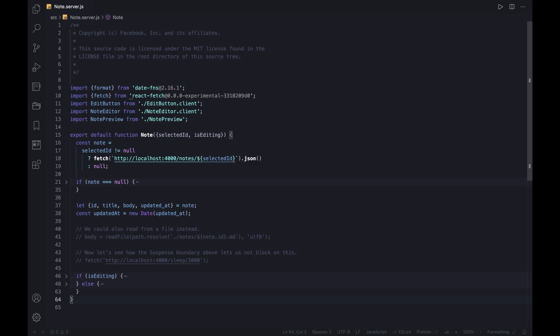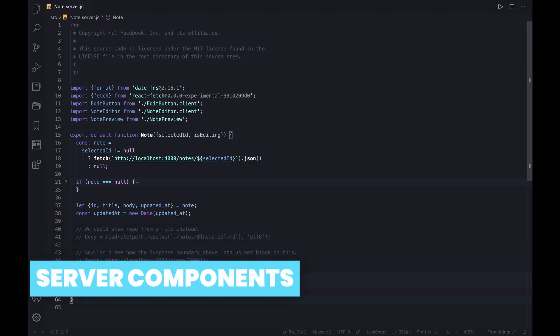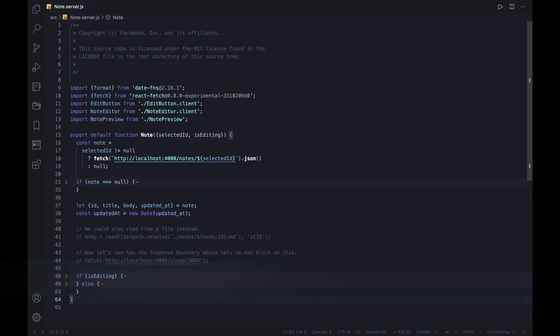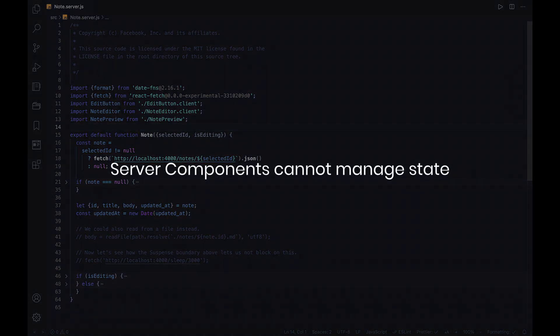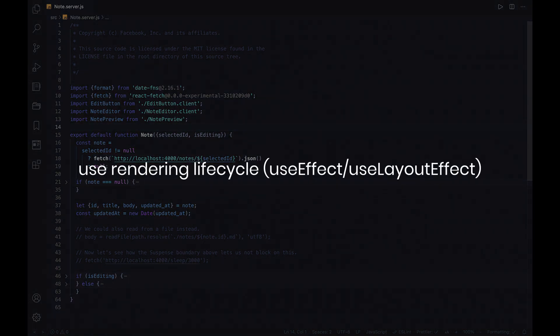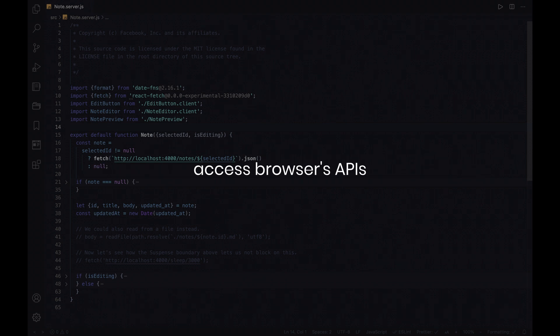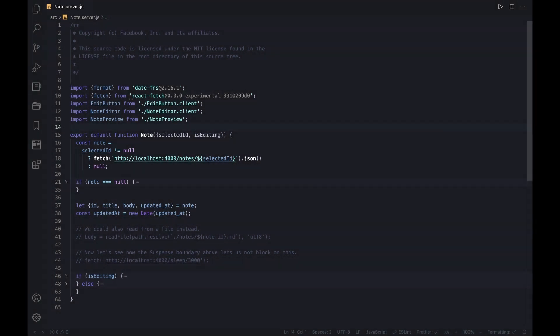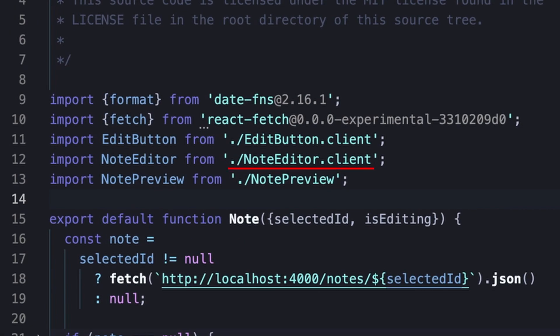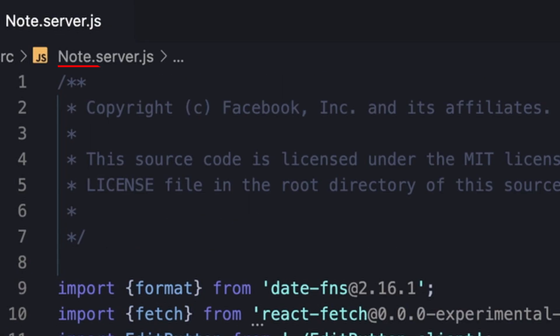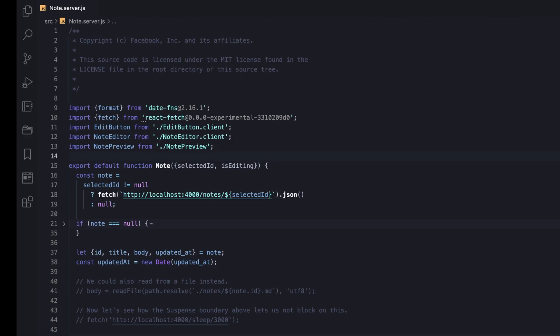Server components are a new sort of React components which simply run only on the server side and so primarily allow avoiding downloading their code to the client side. They seem like the traditional React components, which from now on are named client components. Hence, in order to distinguish, server components cannot manage state, use rendering lifecycle, access browser APIs, or any custom functionality that depends on those.